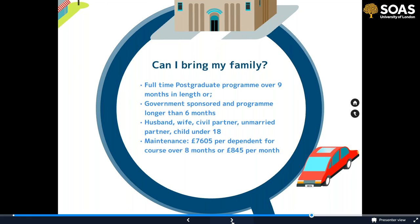You can bring family members if you're a full-time postgraduate student on a programme over nine months, or a government-sponsored student on a programme longer than six months. Family members include husband, wife, civil partner, unmarried partner, or child under 18. You need to show funds to support them: £7,605 for a programme over eight months, or £845 per month if the programme is less than eight months.